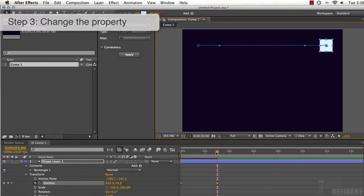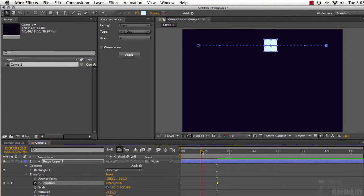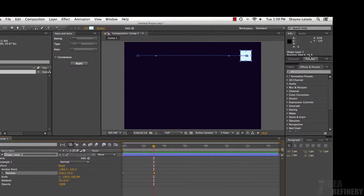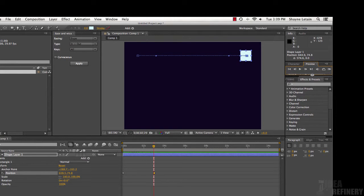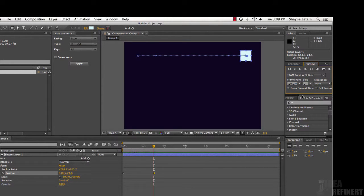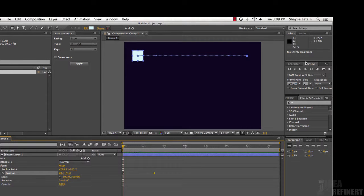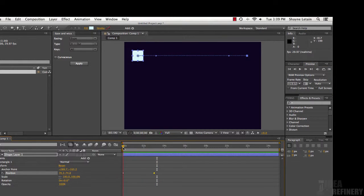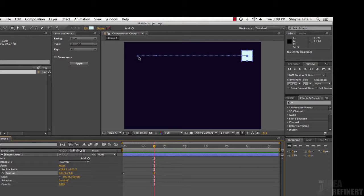If I scrub the timeline — clicking the current time indicator and dragging it back to the beginning — you can see we have an animation. Let's play it back using the Preview panel. I need to bring the current time indicator to the beginning first. There it is — a simple animation, but boring, because it uses linear motion. Linear motion means the object never changes its rate of speed from frame to frame across those three seconds.